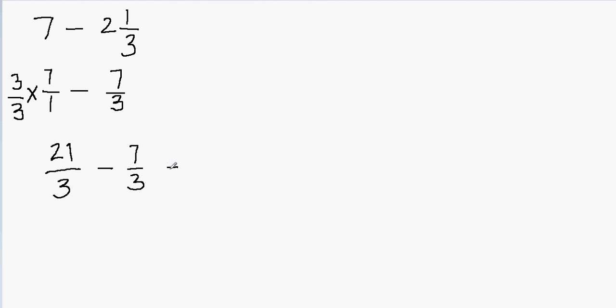Now we just have to subtract the numerators. 21 minus 7 will be 14. And then I have 3 in my denominator. The denominator you never subtract or add, so it will still remain 3. So my answer is 14 over 3.